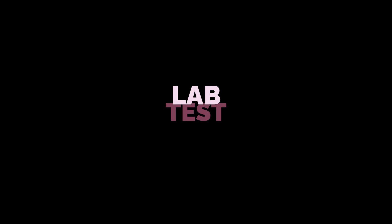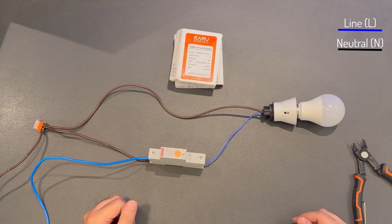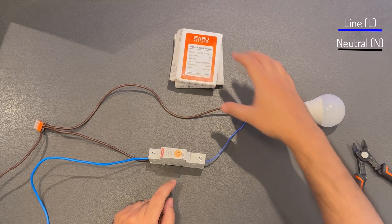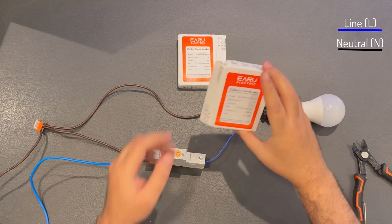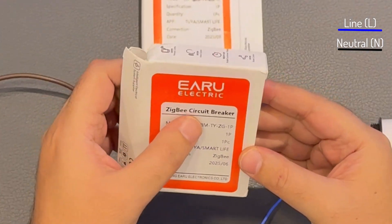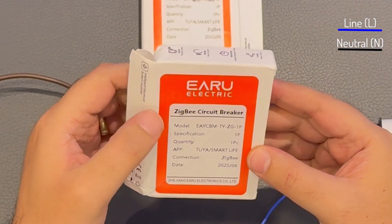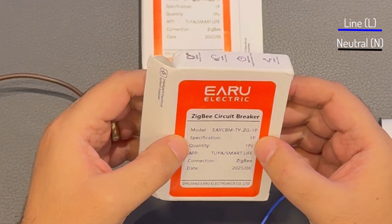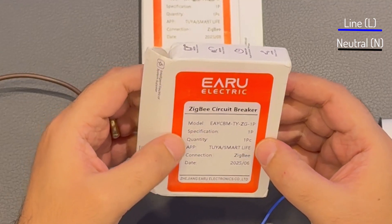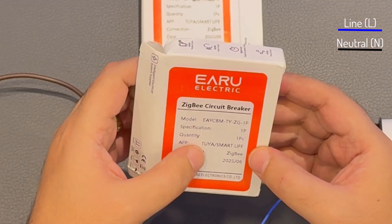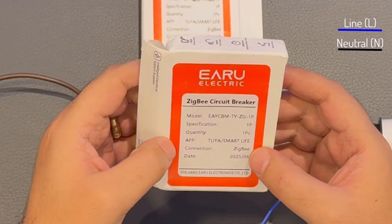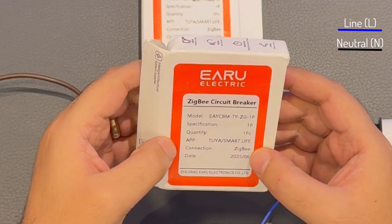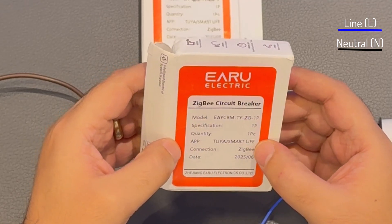All right, so what do we have here? We have our smart circuit breaker, which is a Zigbee circuit breaker. It is from Eero, it's one pole.